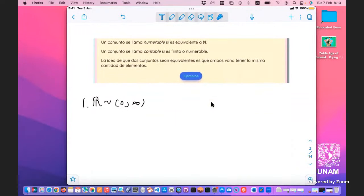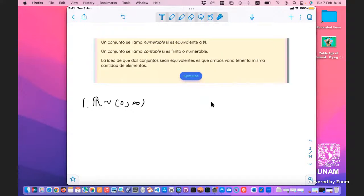Un conjunto se llama numerable si es equivalente a los naturales. Y se llama contable si es finito o numerable. La idea de contable es que se puede contar; los conjuntos contables son los más chiquitos, entre comillas. Para abreviar, decimos contable en lugar de estar escribiendo finito o numerable cada vez.